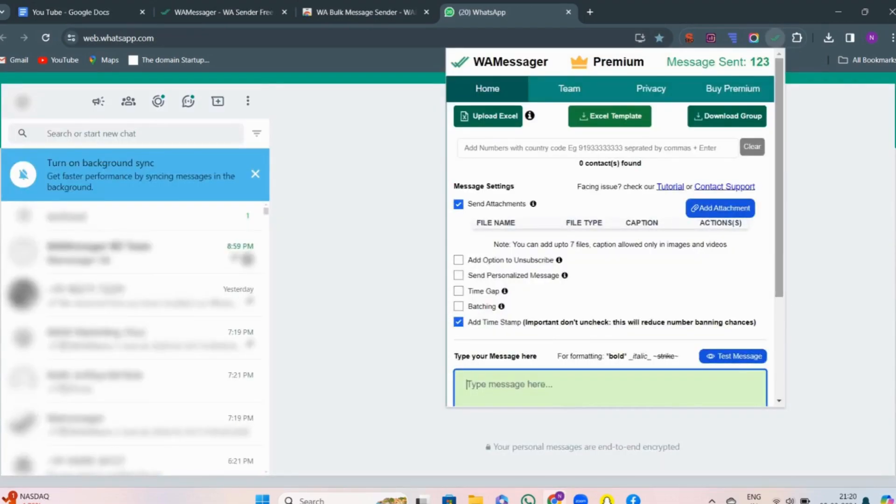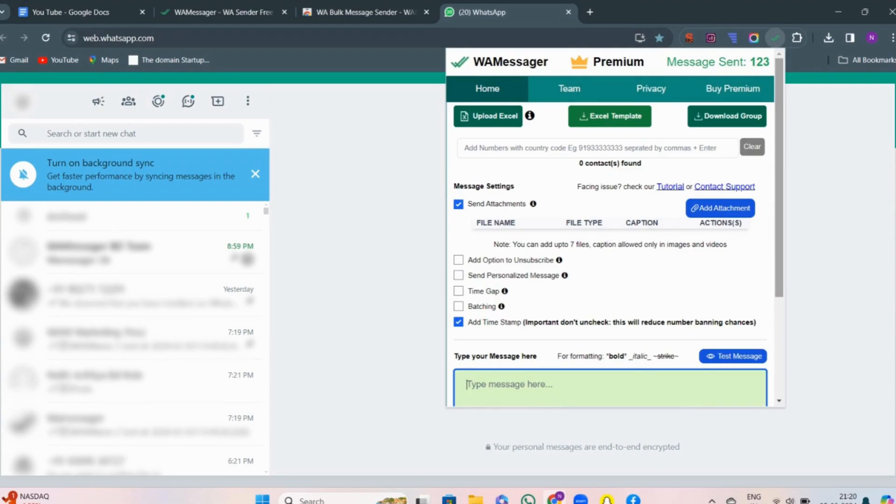First best way to use WA messenger tool is filter number. By applying filter, all the numbers get filtered according to their existence on WhatsApp, that is whether they exist or not. For example, when sending 500 messages to valid and invalid contacts, it is better to send messages to 200 valid contacts.